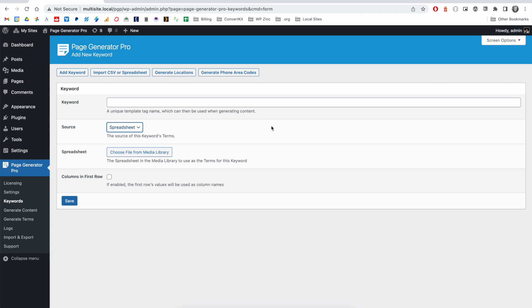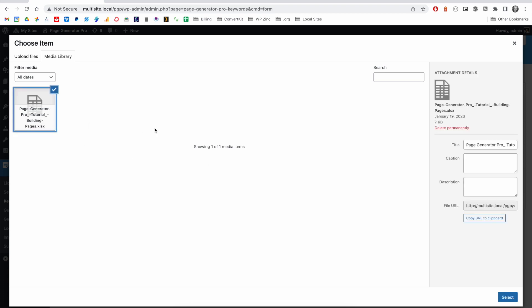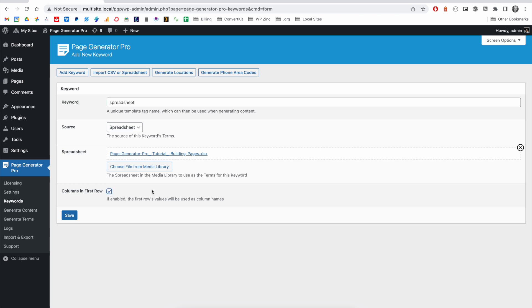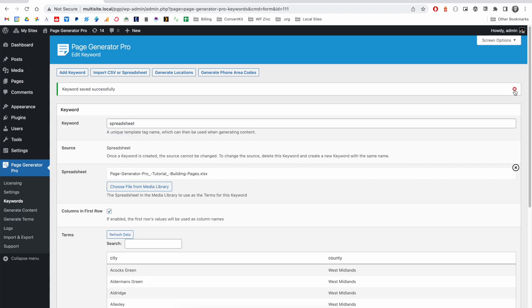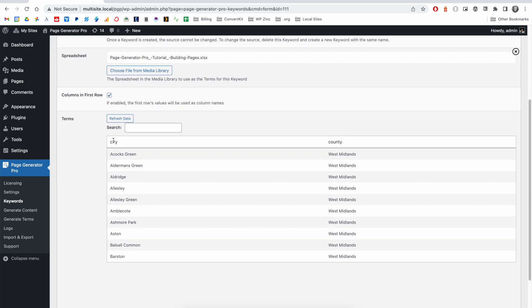The spreadsheet source performs in the same way as the CSV file, where you will select an applicable spreadsheet from your WordPress media library or upload one if you don't yet have it stored here. Click select, define a name for your keyword. Again, if we know that our column names are in the first row, we will tick this option. And we can see the keyword saved successfully. And once again, the column names and data are in our preview.